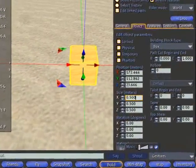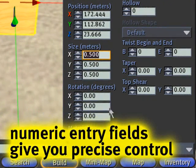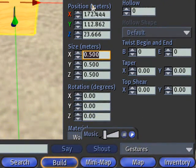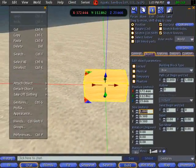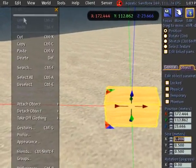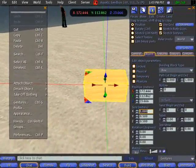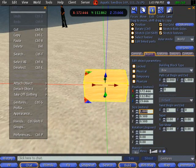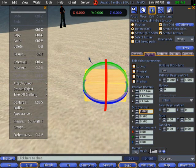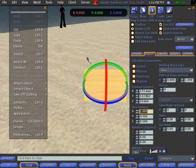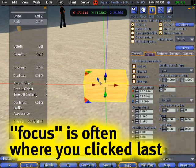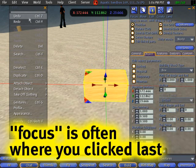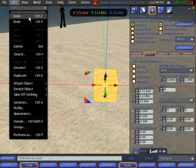Now, say I change something with the numeric entry fields here. Say I want to change the X size to 1 meter. You notice how that got greyed out, it's because now this has focus. So if you just do the Ctrl-Z shortcut, this confuses some residents. It's not going to work. It seems a bit clunky, but what you have to do is click on the object again. Now you see how it's lit up? Then you can undo.